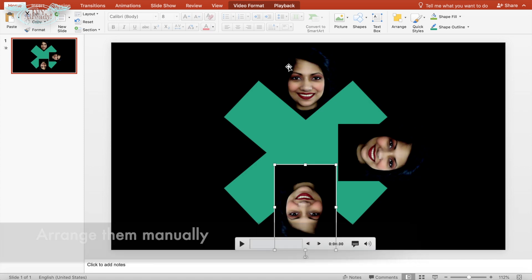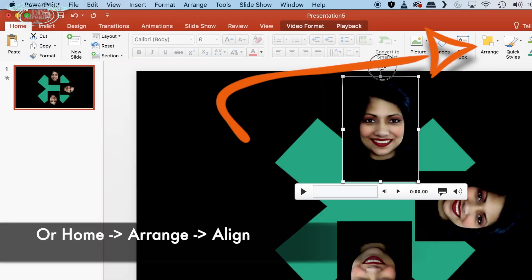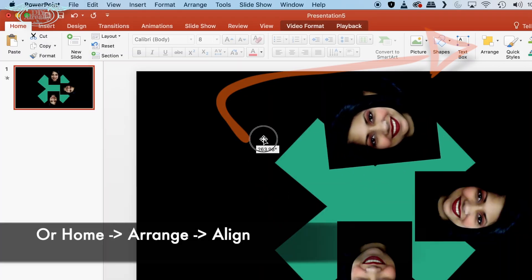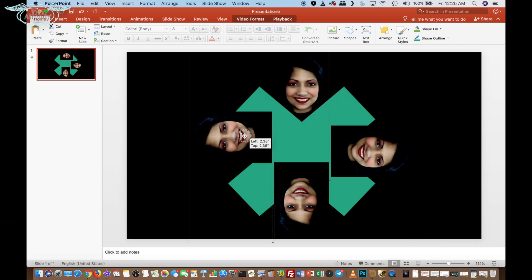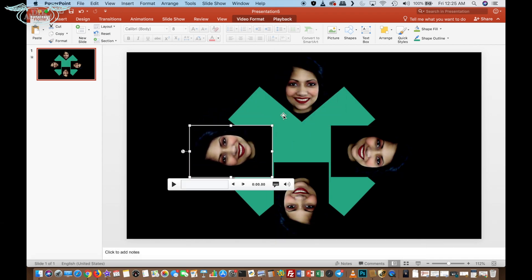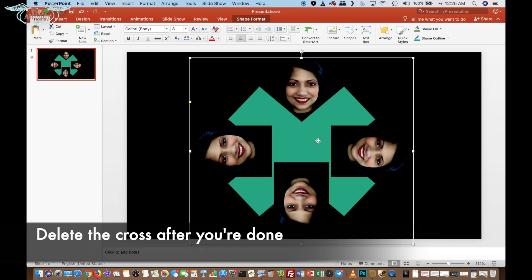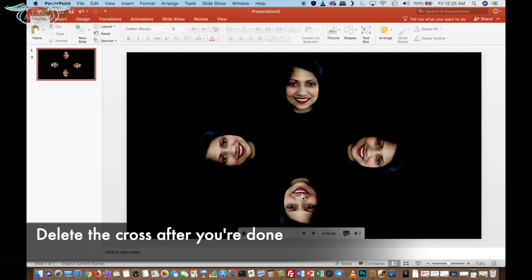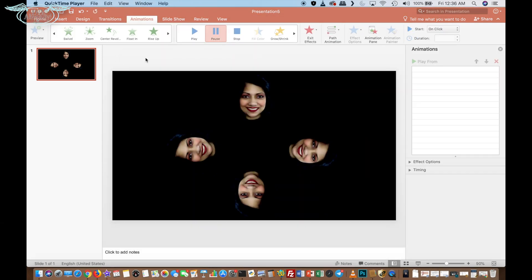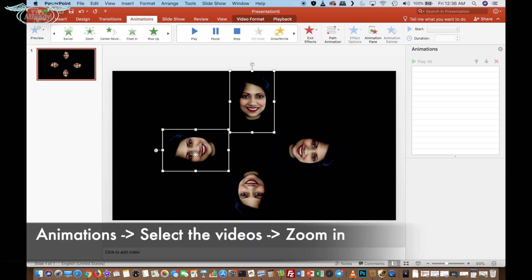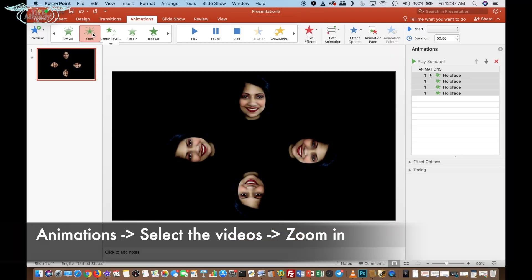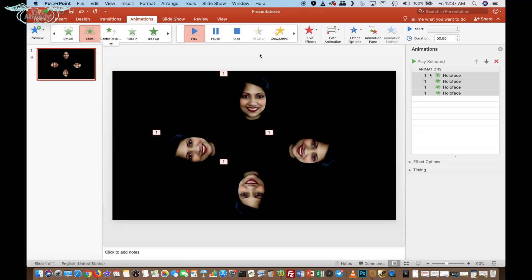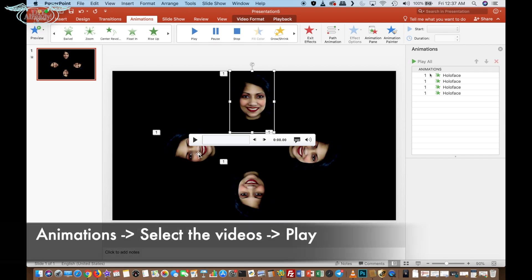When the whole alignment thing is done, just delete the cross we initially placed. I wanted my video to start with zoom in and exit with blinds effect. So I first selected all four videos and then clicked on basic zoom in animation section. Then I reselected the videos and clicked on play.